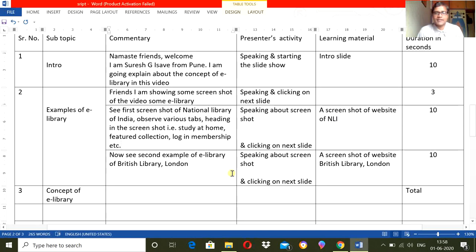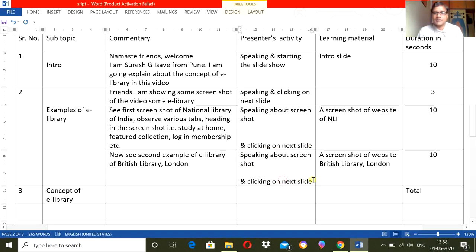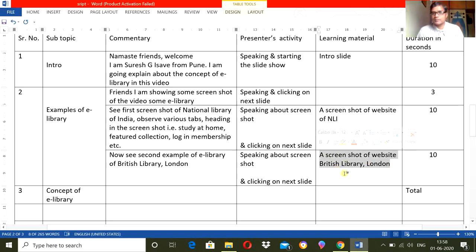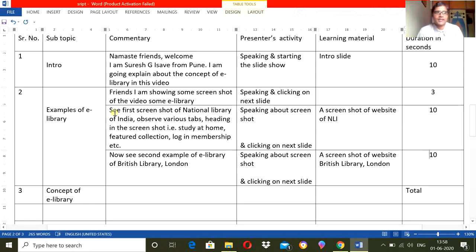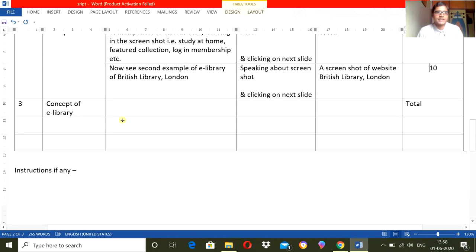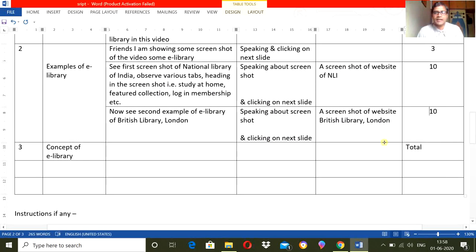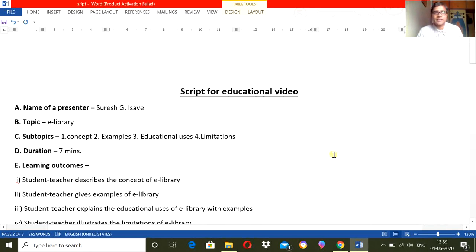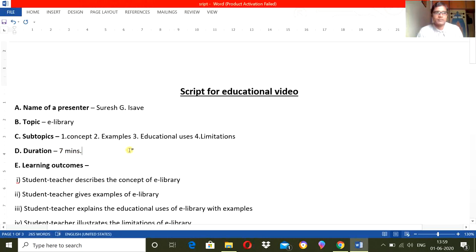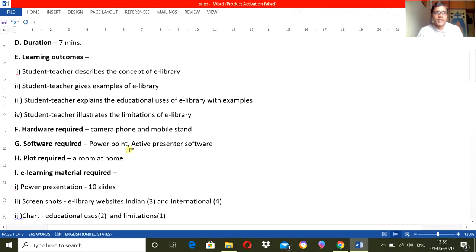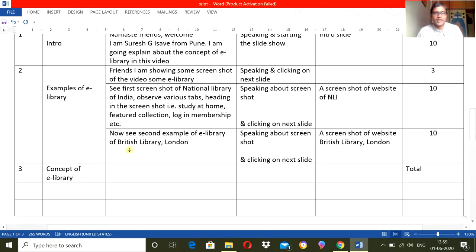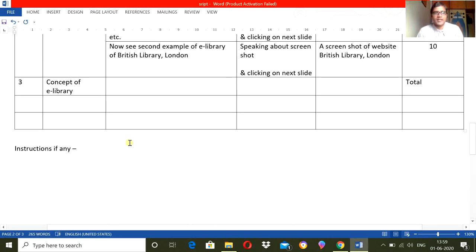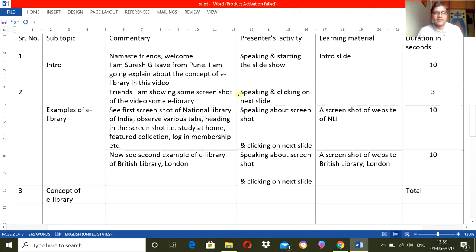In the next activity, then I will show the next slide and I am speaking about the screenshot, which is the screenshot of website of British Library London, and I will require 10 seconds. So in this way you can carry on and cover all the topics, subtopics, and mention the duration required in seconds, 10 seconds, 3 seconds. And finally make the total. It should be match with the time that you have mentioned, 7 minutes, so it should match with that approximately.